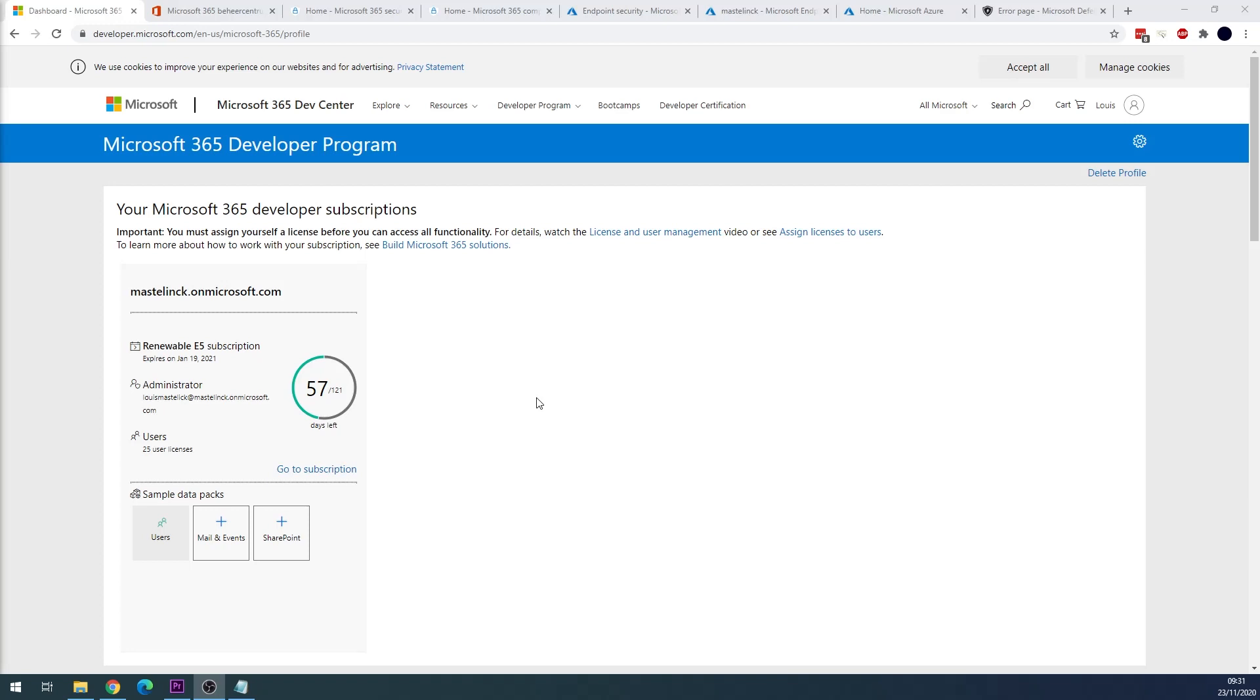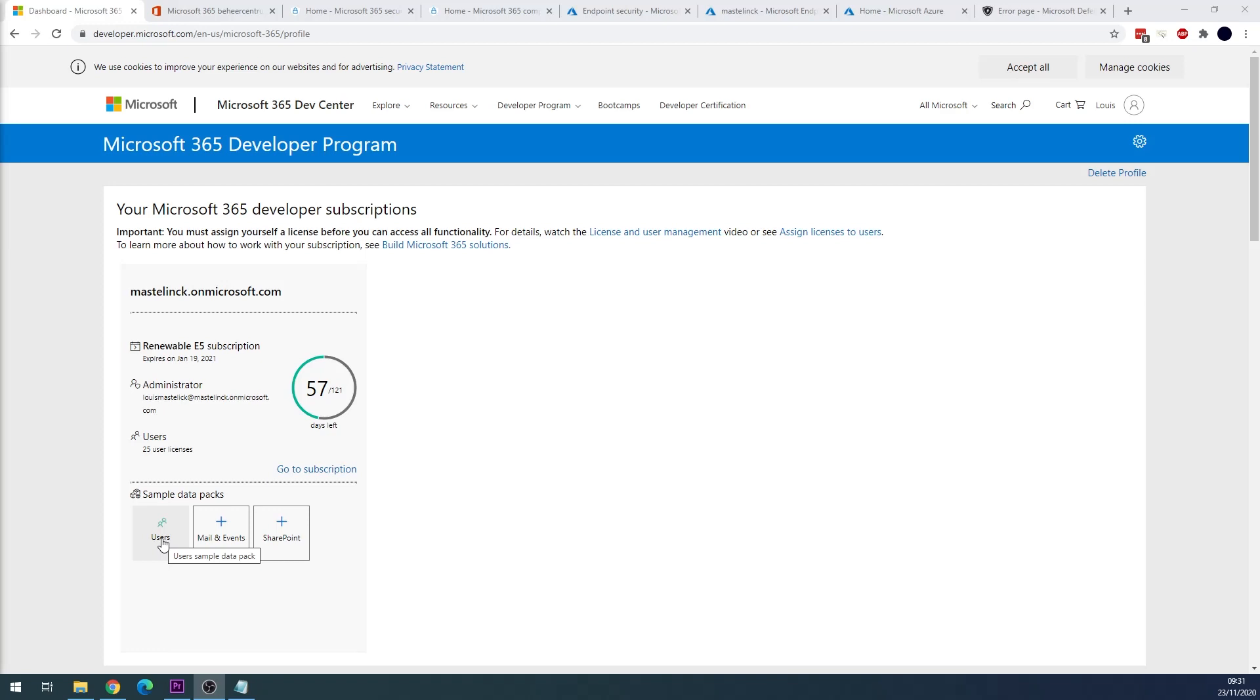The cool part about these developer tenants is that they come with some sets of data packs. In total we actually have 3 sample data packs. I already activated one, that's the user data pack. It creates 16 fictitious users with licenses and mailbox including names, metadata, photos for each user. It just creates a great context for you to experiment with.